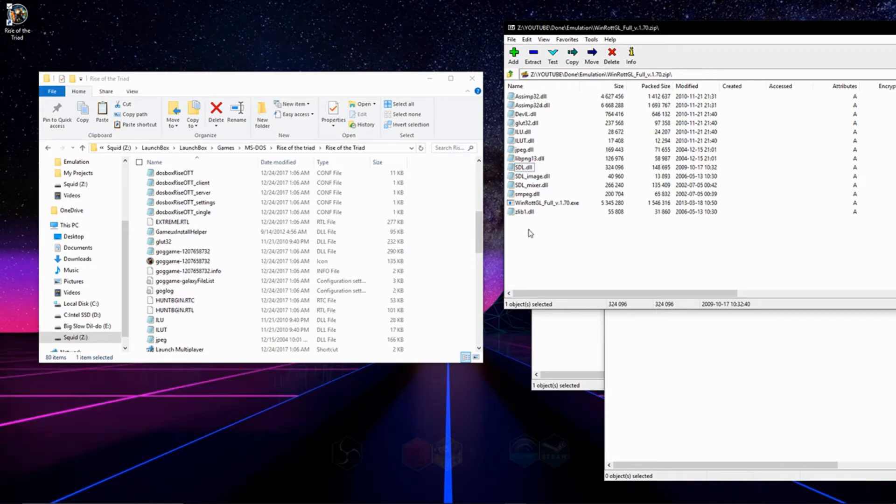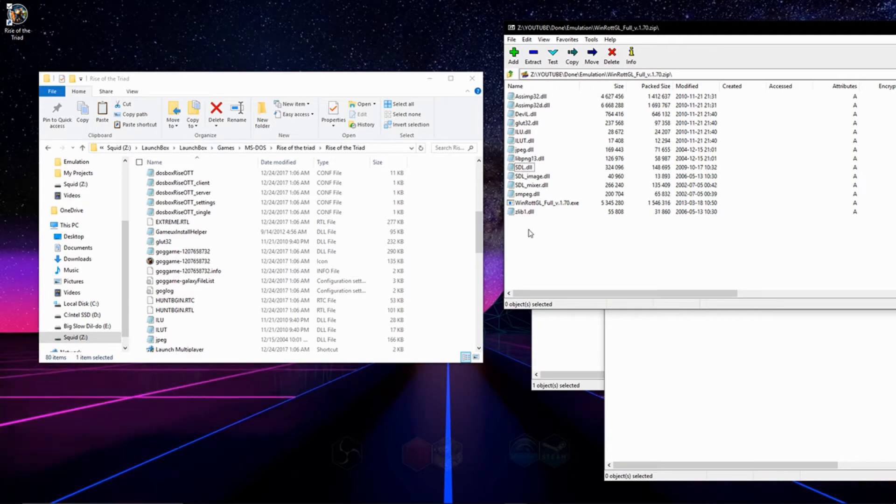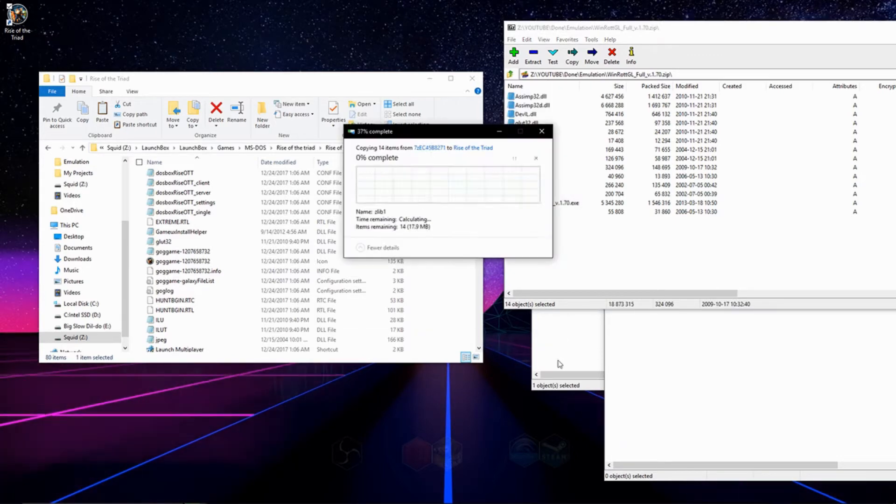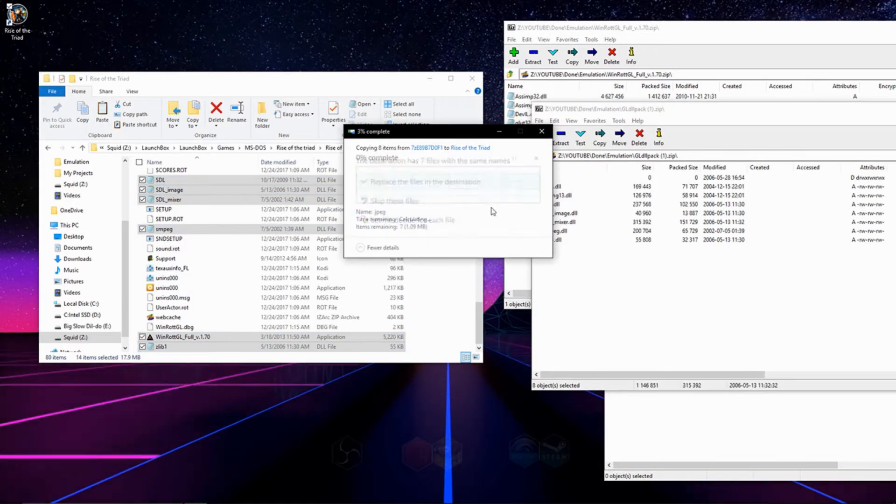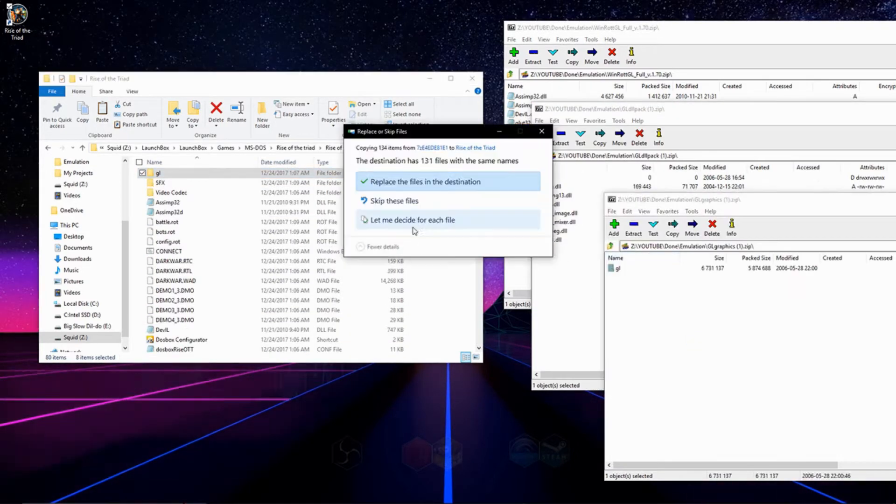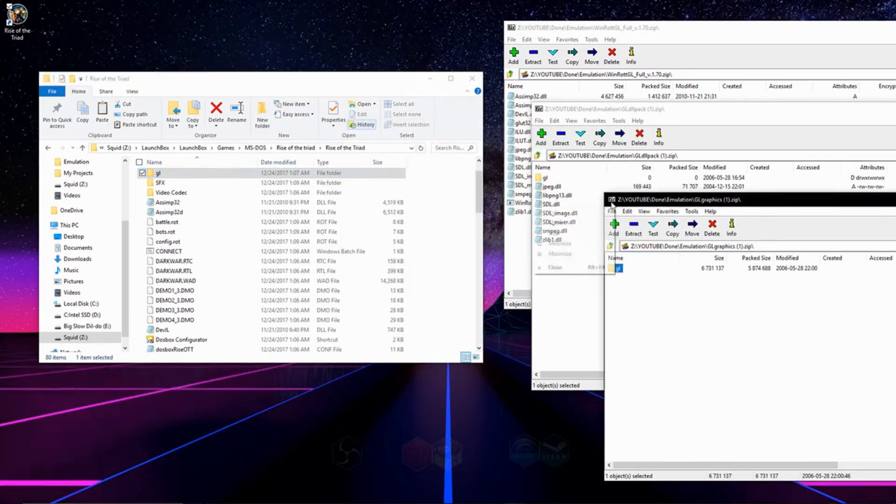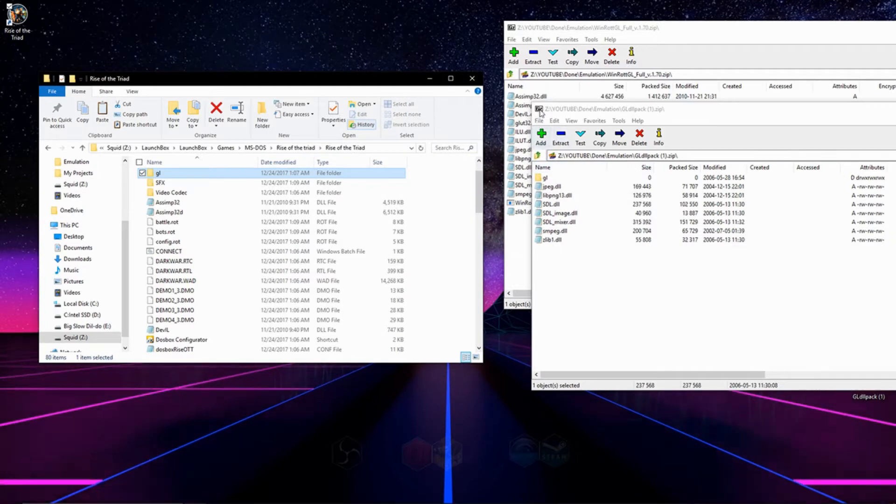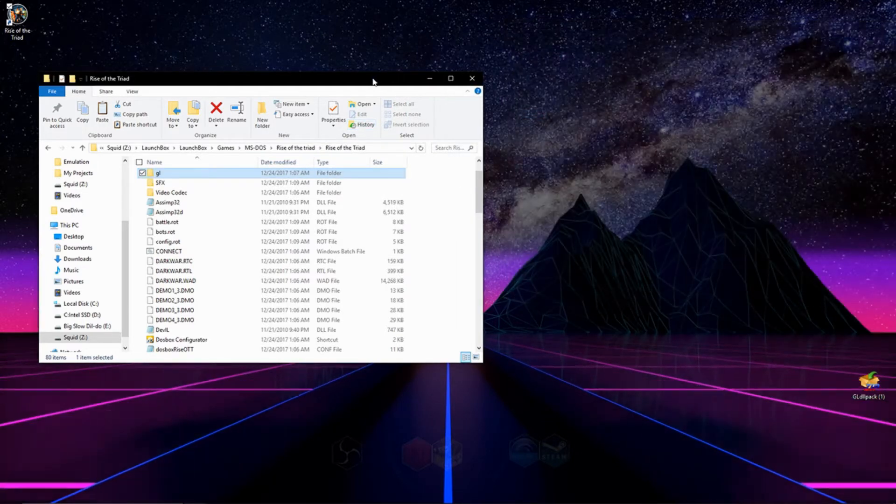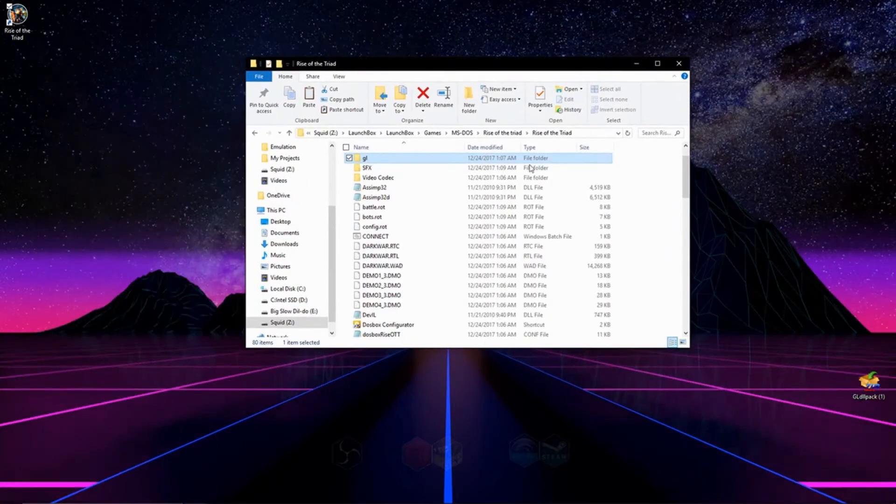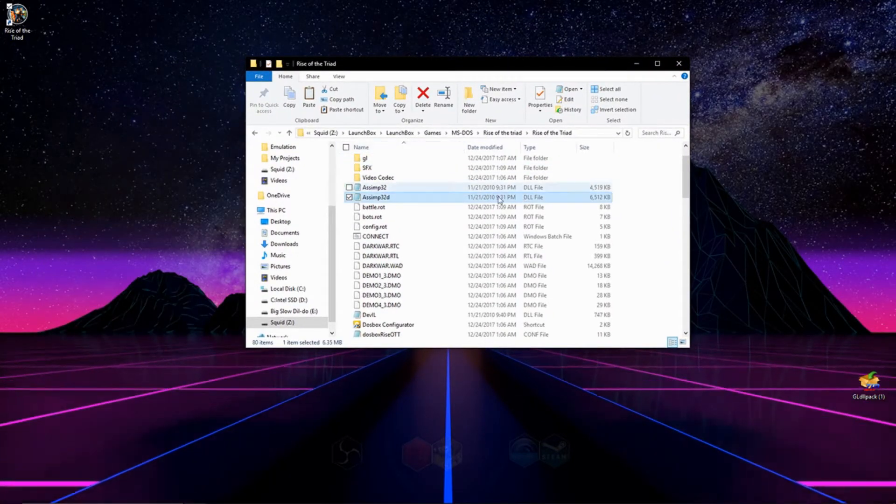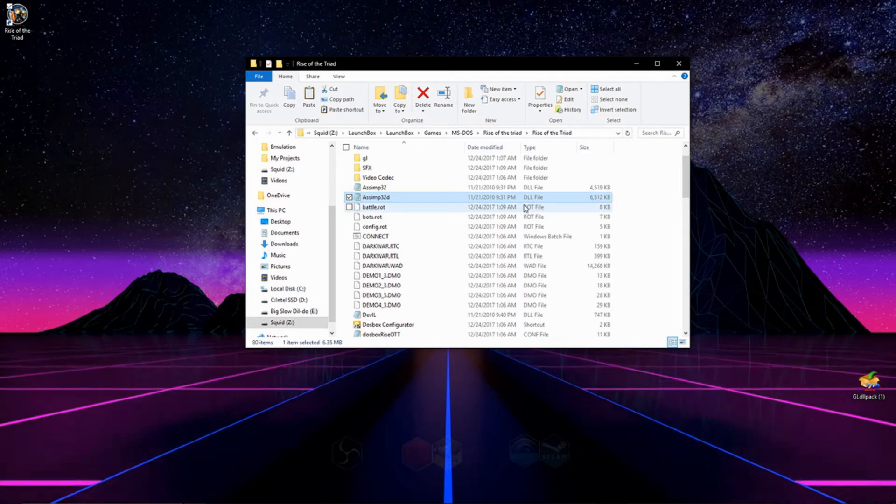If it asks you to replace files, say yes. And now that we have those in our directory, we can close out of our downloaded folders and we can go to our directory.